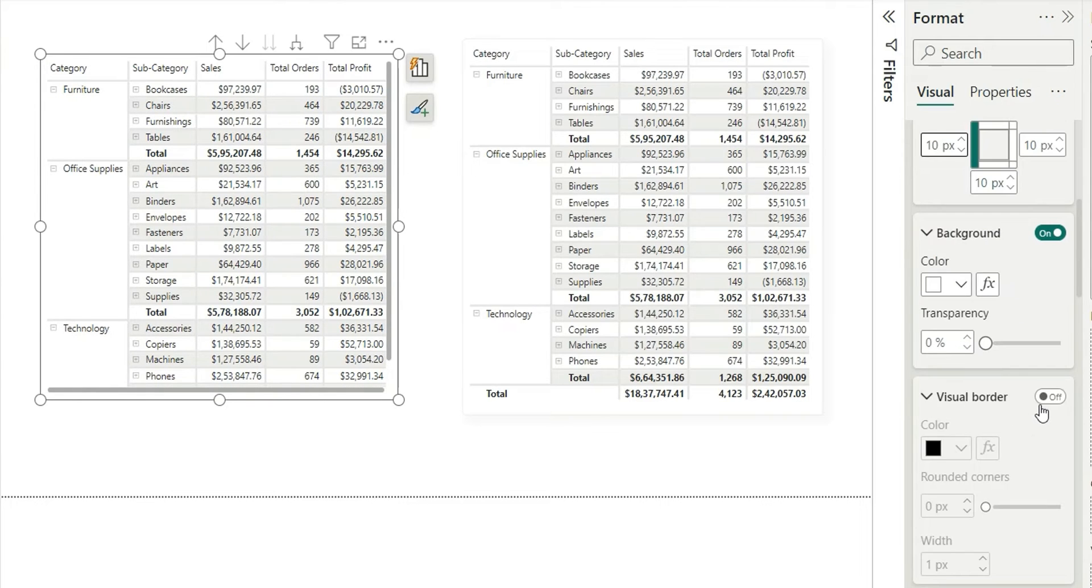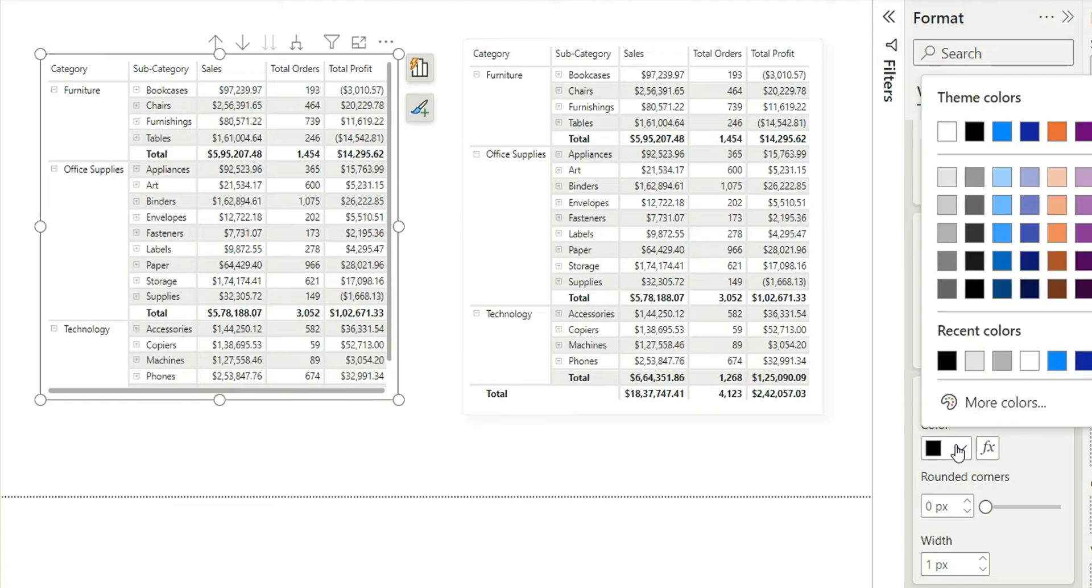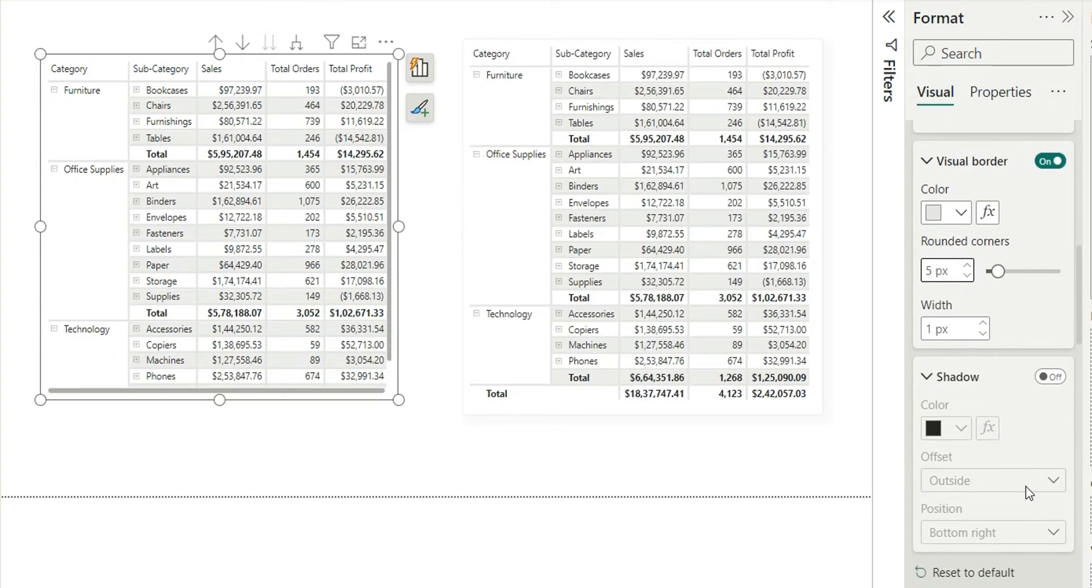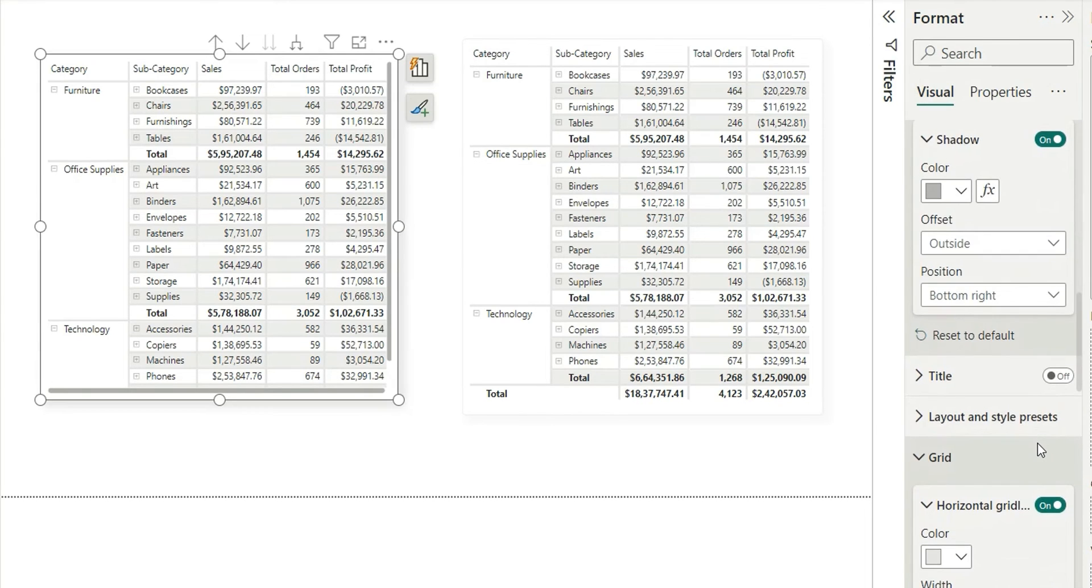Come to this visual border and turn it on. Choose the same gray color for this. In the rounded corner, add it to let's say 5 or 10. Next, turn on the shadow as well, and here also you can give the same gray color or maybe darker, like this. And you're done.